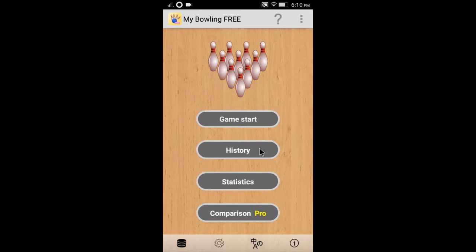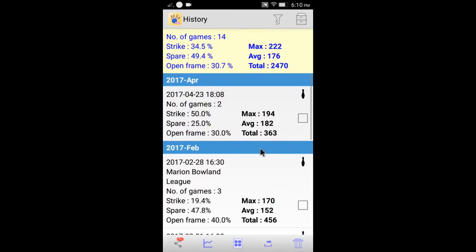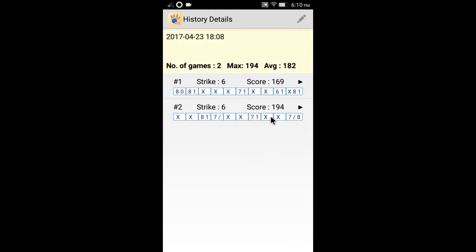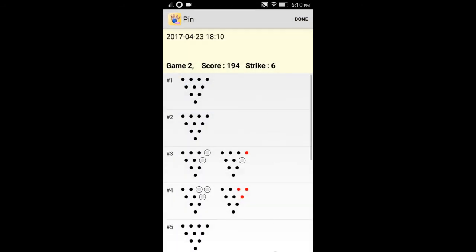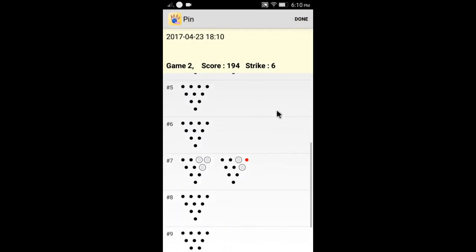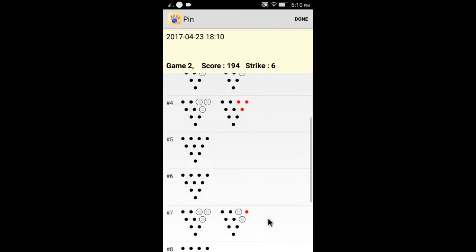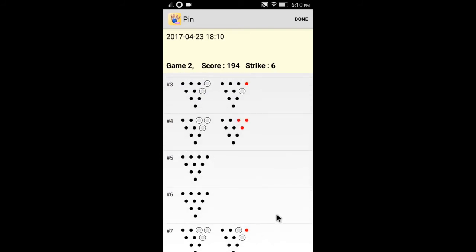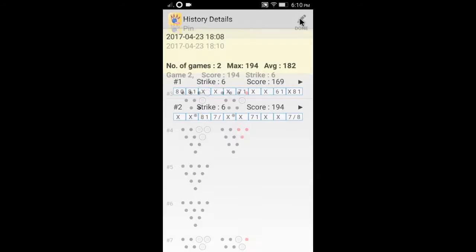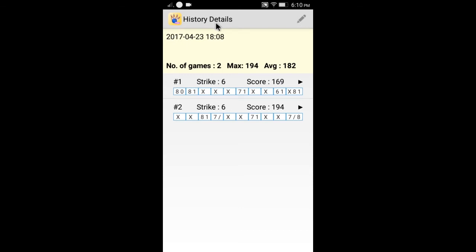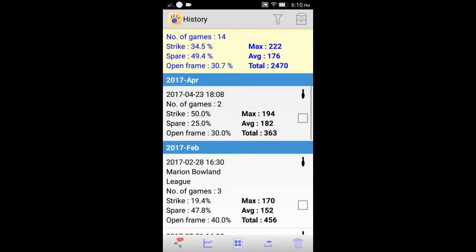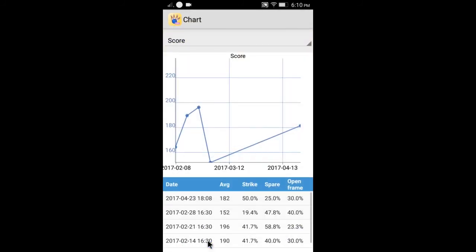Press the History button to review your scores. Click the bottom chart icon to view the score trend.